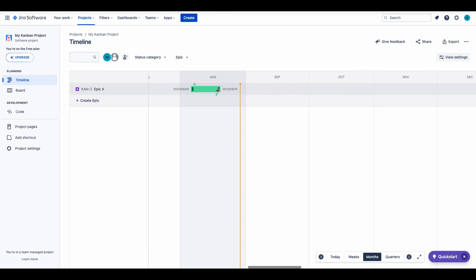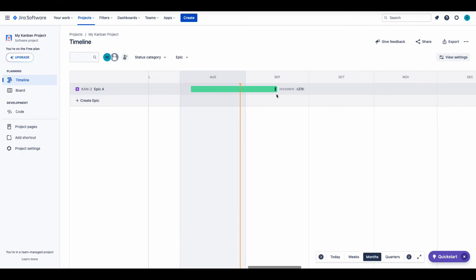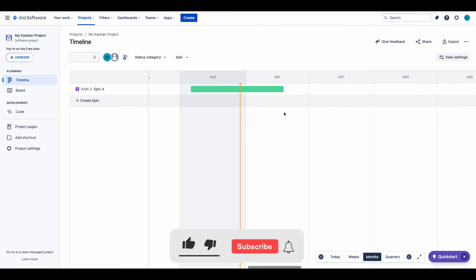You can adjust the duration of the Epic by dragging it to left or right on the timeline. And this is how you can create an Epic in Jira.